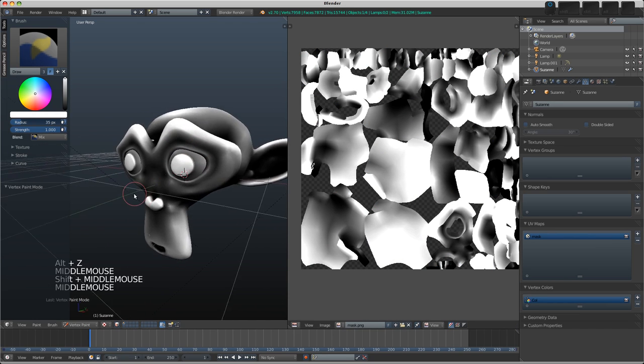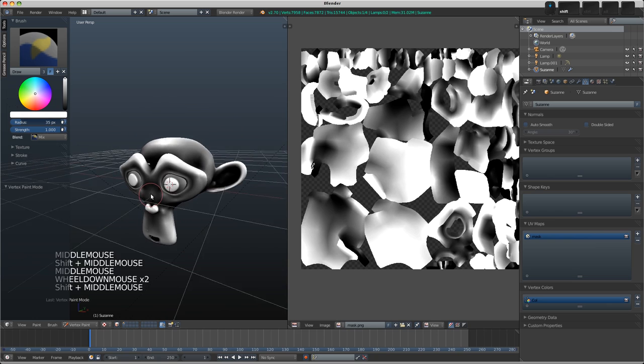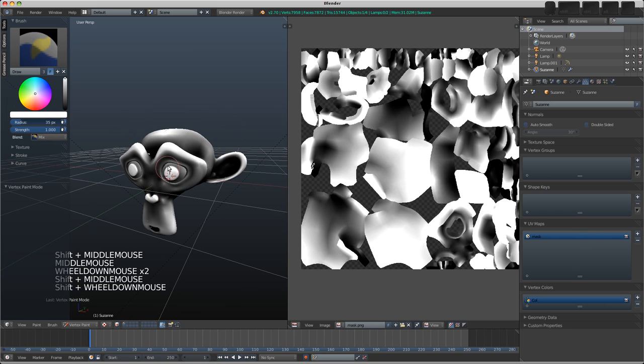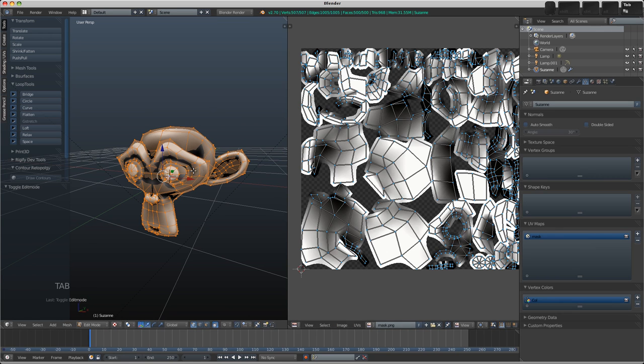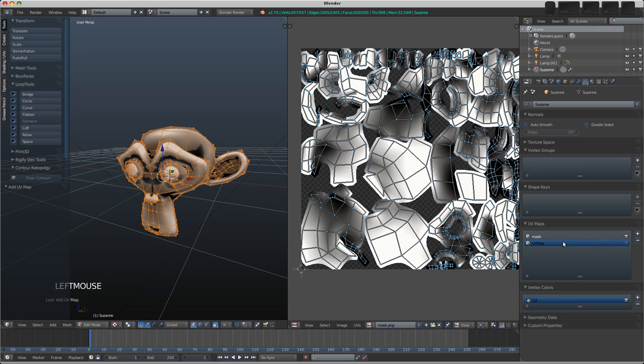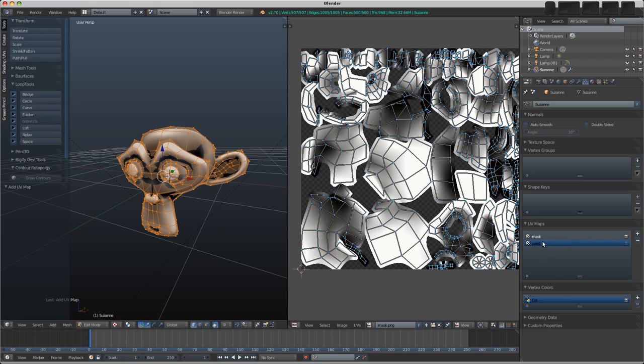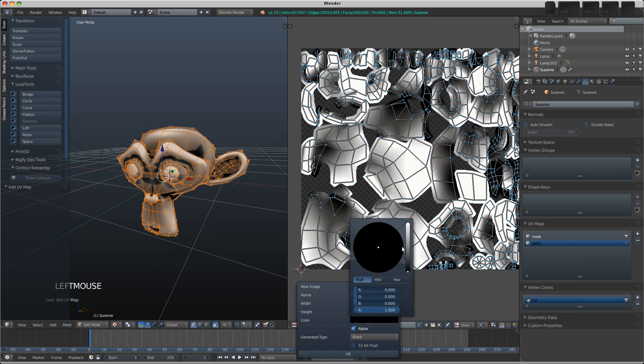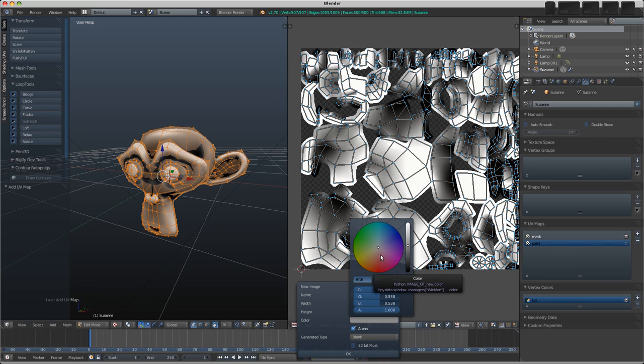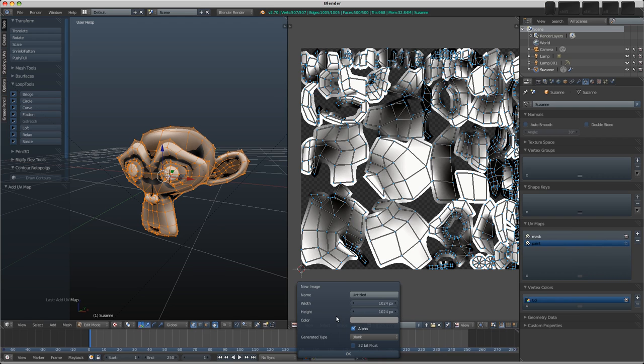Now we want to add an image to paint to. I'm going to go back to edit mode and add a new UV map here. We'll just call it Paint, and we're going to add an image now to this UV map in order to paint to. Go Image > New Image. I'm going to try a sort of medium gray because otherwise in the viewport it just looks flat, it's too saturated. We'll call this Paint and click OK.